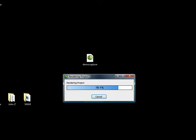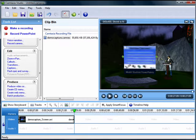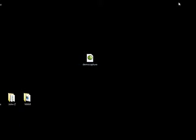Only TechSmith Camtasia can read a cam rec file. Okay, this thing is almost finished rendering, and when it does it's going to take us back to our Camtasia project.